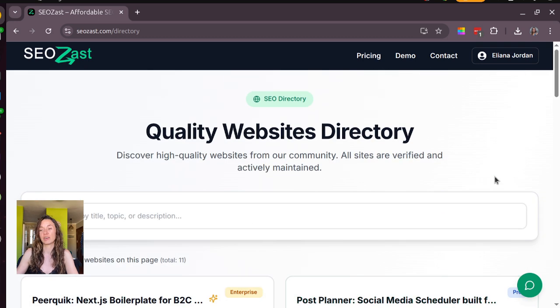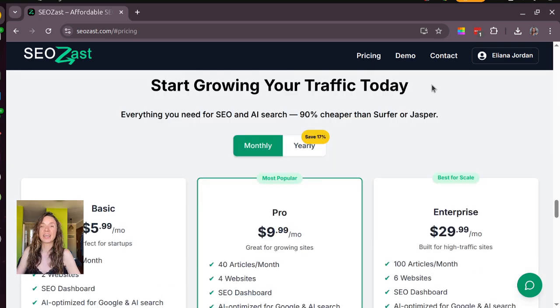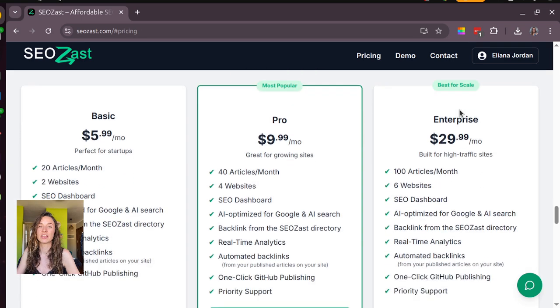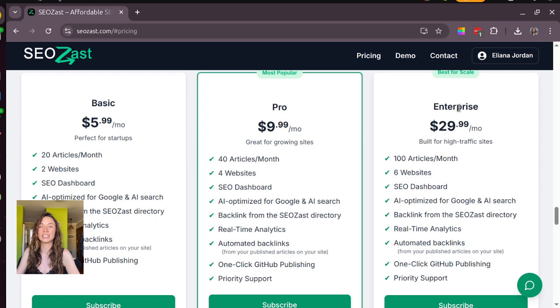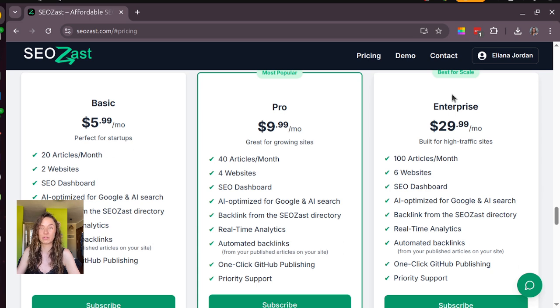And also you can find cool stuff here if you want. I created Seozast because I was tired of overpriced SEO tools, but this offers a lot of value for the money, so subscribe now because the price will go up soon.